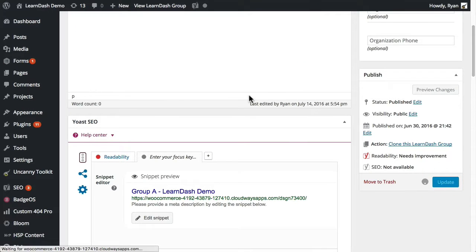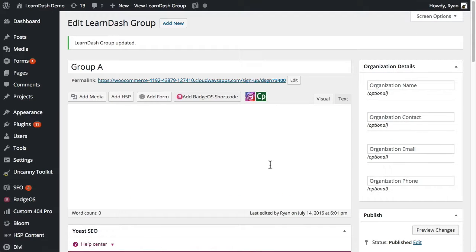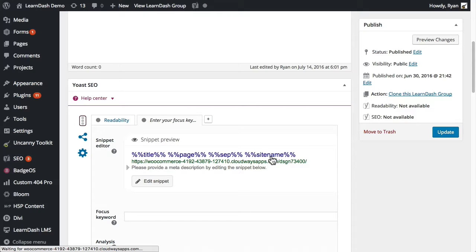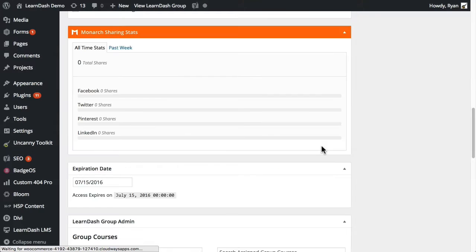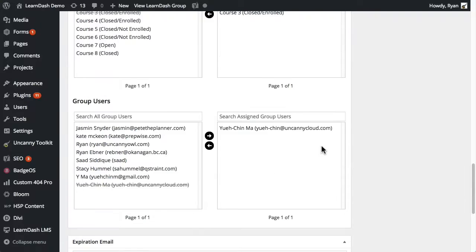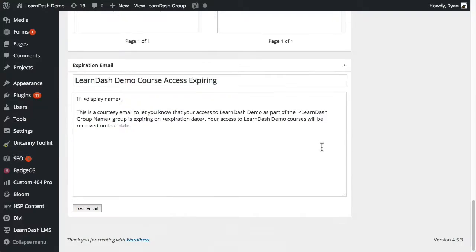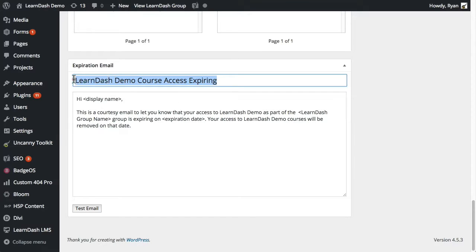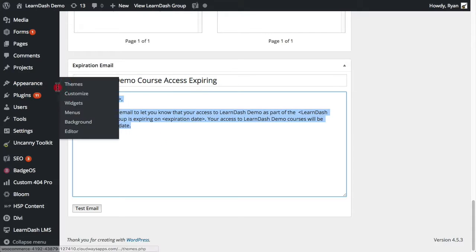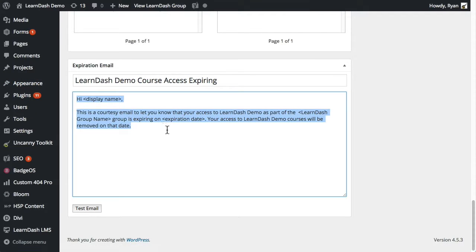Then we can go ahead and update that record as well. This next section is for sending an expiration email to users, so you can modify the heading and the body of the email notification that goes to users.